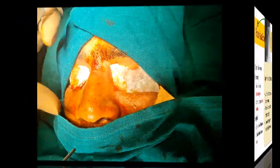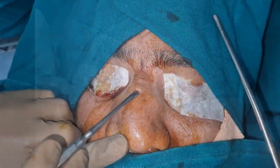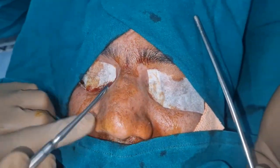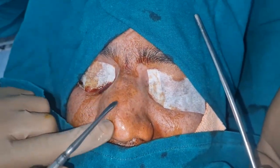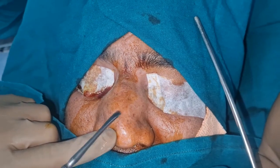Today we will demonstrate a case of a fracture nasal bone reduction. This is the dorsum of the nose and because of the trauma it has been deviated.